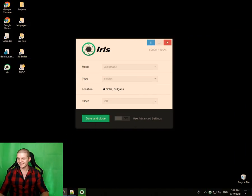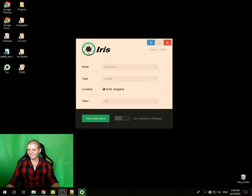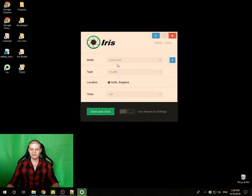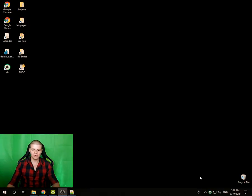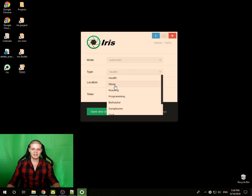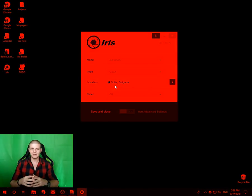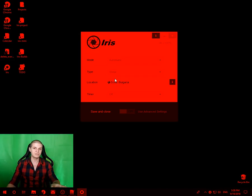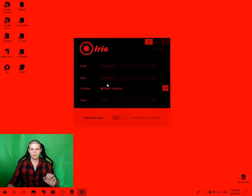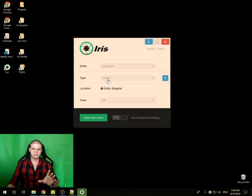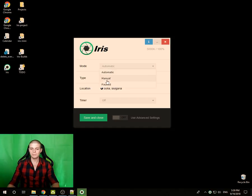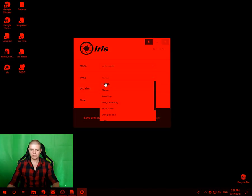I'm going to put myself outside of the screen to show you. This is IRIS — if you want to remove all blue light, the easiest way is to open IRIS and click 'Sleep.' Right now all blue light is removed from my screen. Health mode is to get new users used to the program, but if you want to remove all blue light, click 'Sleep.'